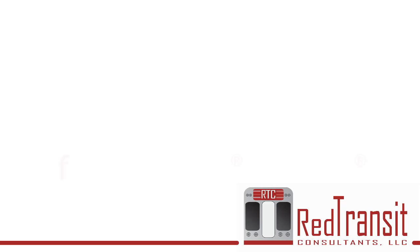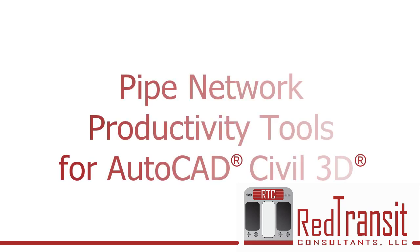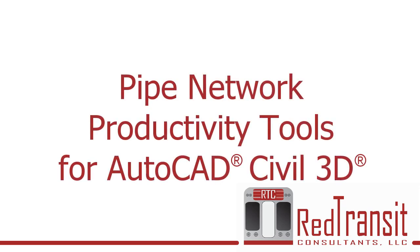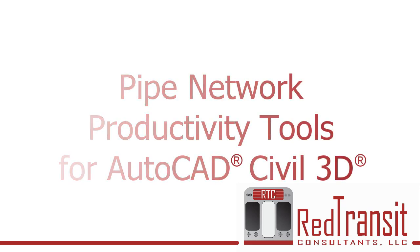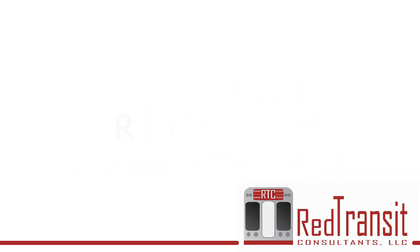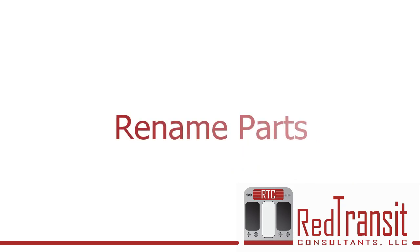Welcome to the series of videos on pipe network productivity tools for AutoCAD Civil 3D. In this video, we'll discuss the rename parts command.